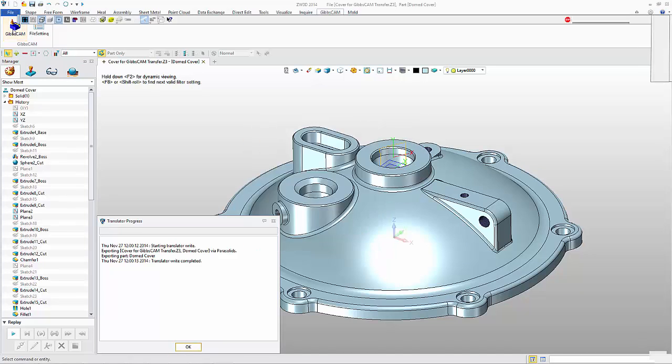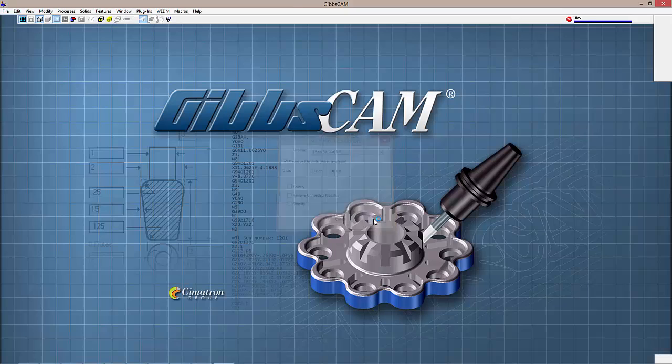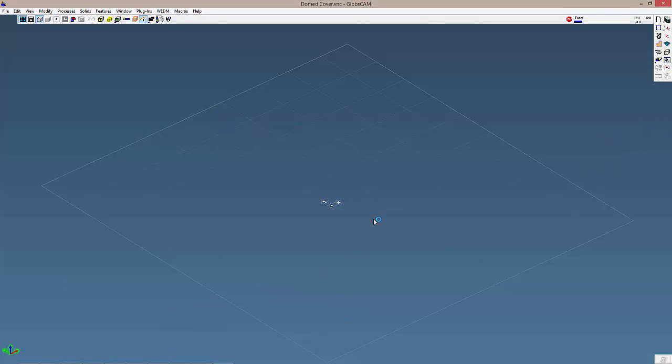GibbsCAM will automatically launch, then click OK to complete the transfer of your solid model.